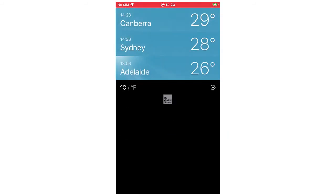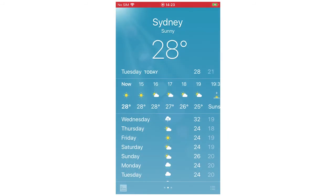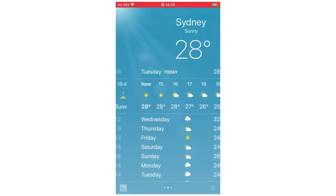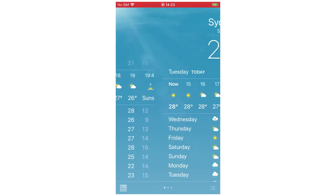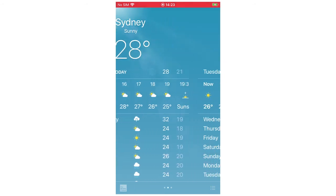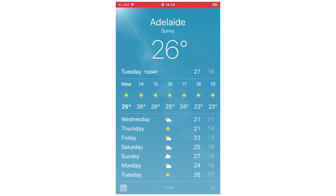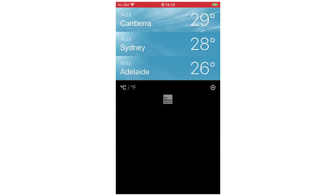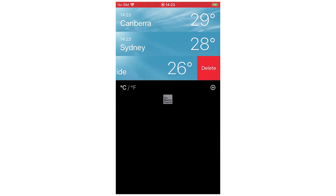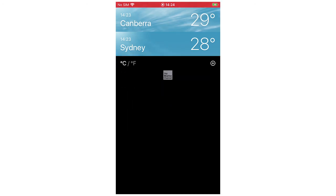You can scroll to the left and to the right to go between all of them. To actually delete a city, you go to the bottom right hand corner, slide it to the left, and then click delete. It's pretty simple — just slide it and then delete.